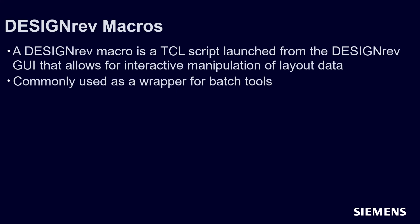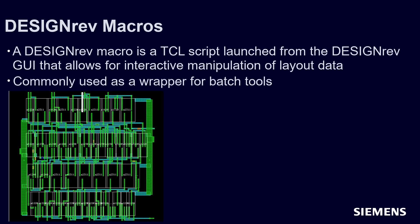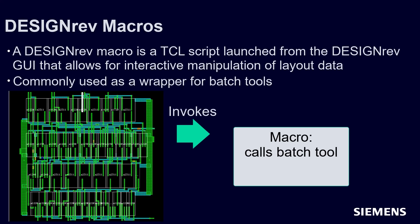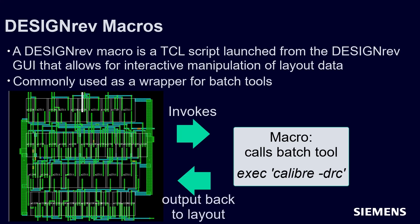The flow will be: From an open layout in DESIGNrev, we can invoke our macro, which makes a call to a batch tool. This is done through the TCL command exec. Afterwards, the macro writes the output directly back into our layout for analysis.